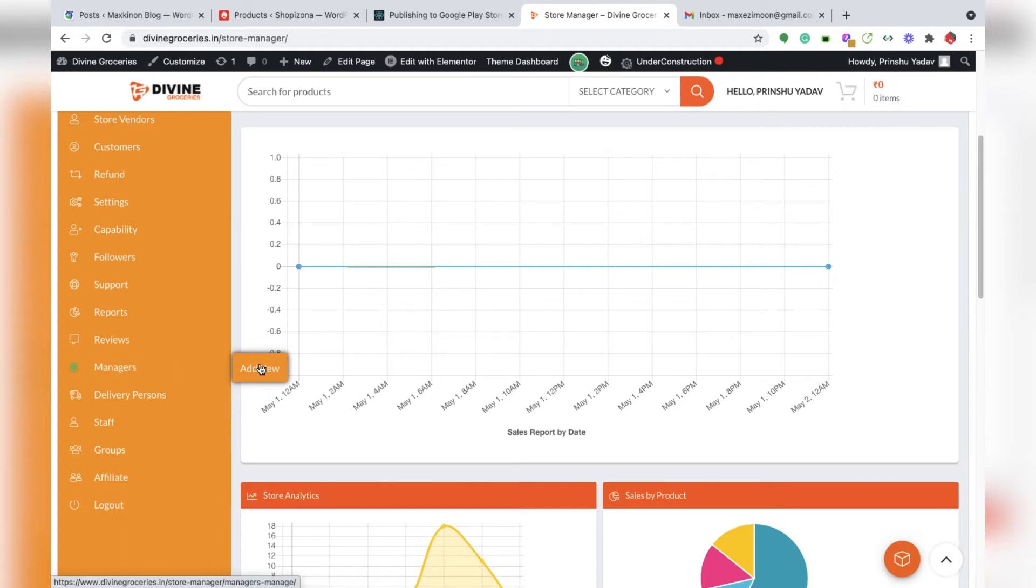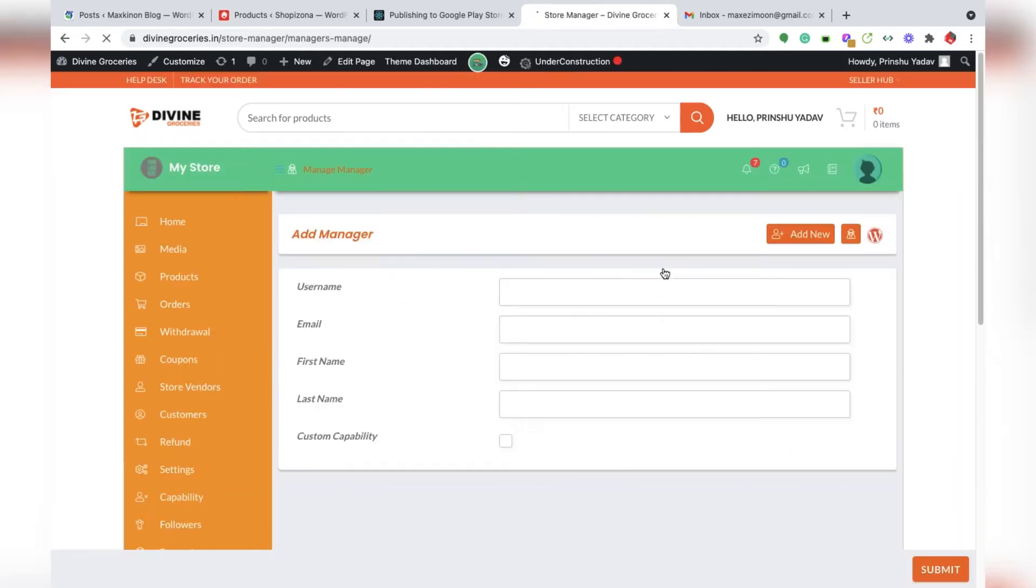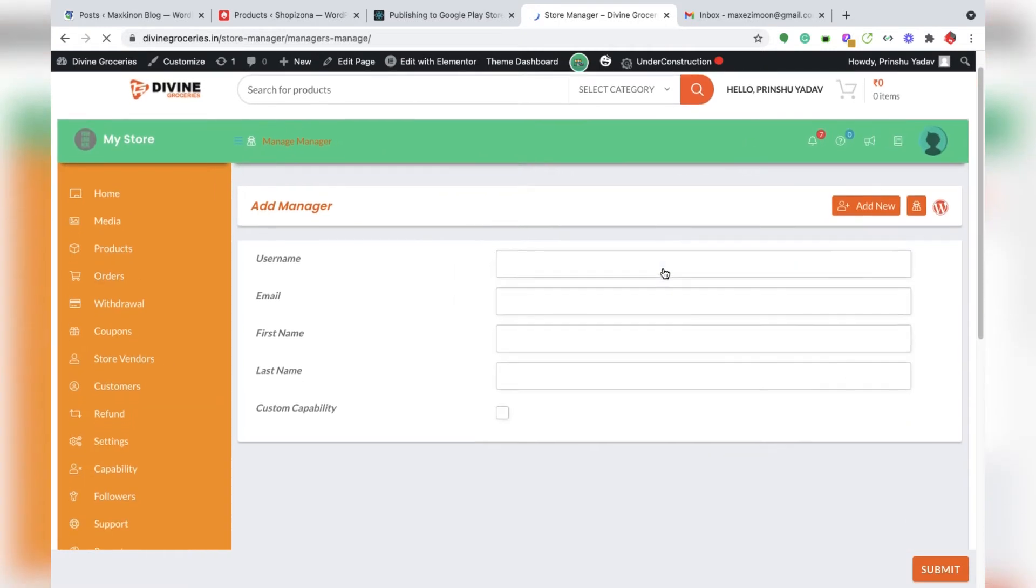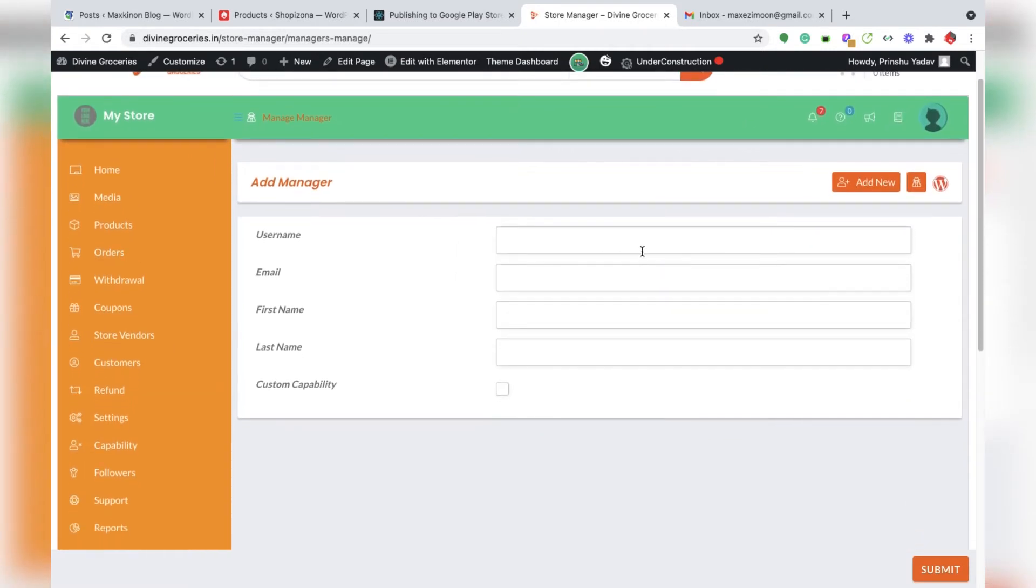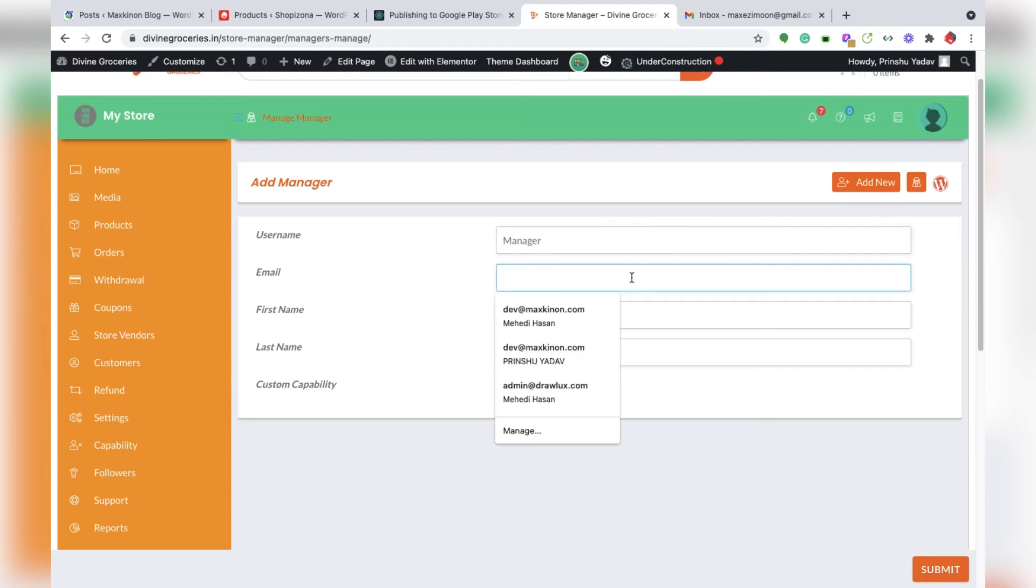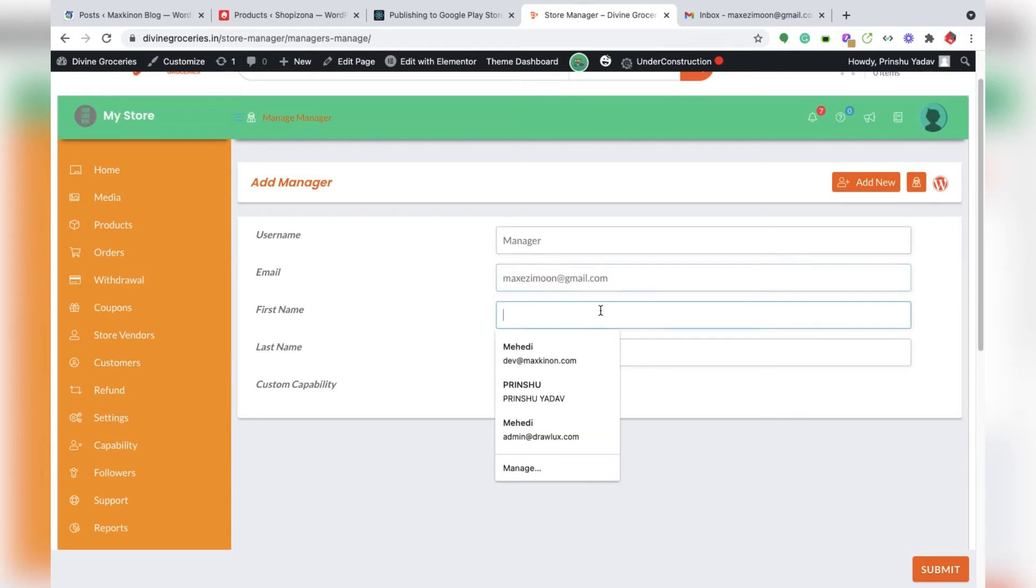We can add a new manager by entering their name, email address, and first name.